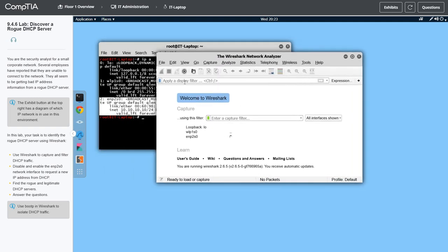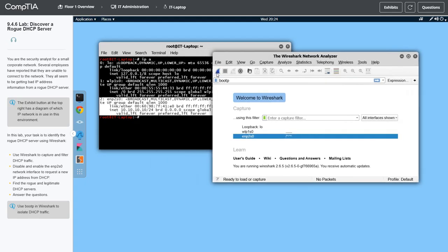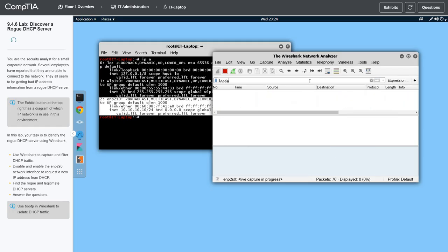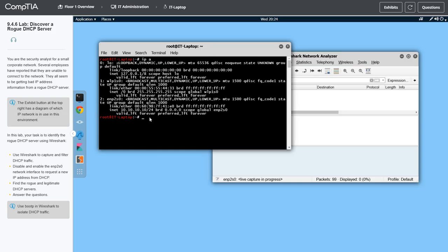We need to go to Wireshark and start some captures. We're going to type in 'bootP' as a filter, then select the second interface and hit Start Capture. Then I'm going to cycle the interface — I'll type 'ip link set ENP2S0 down' to shut it down.